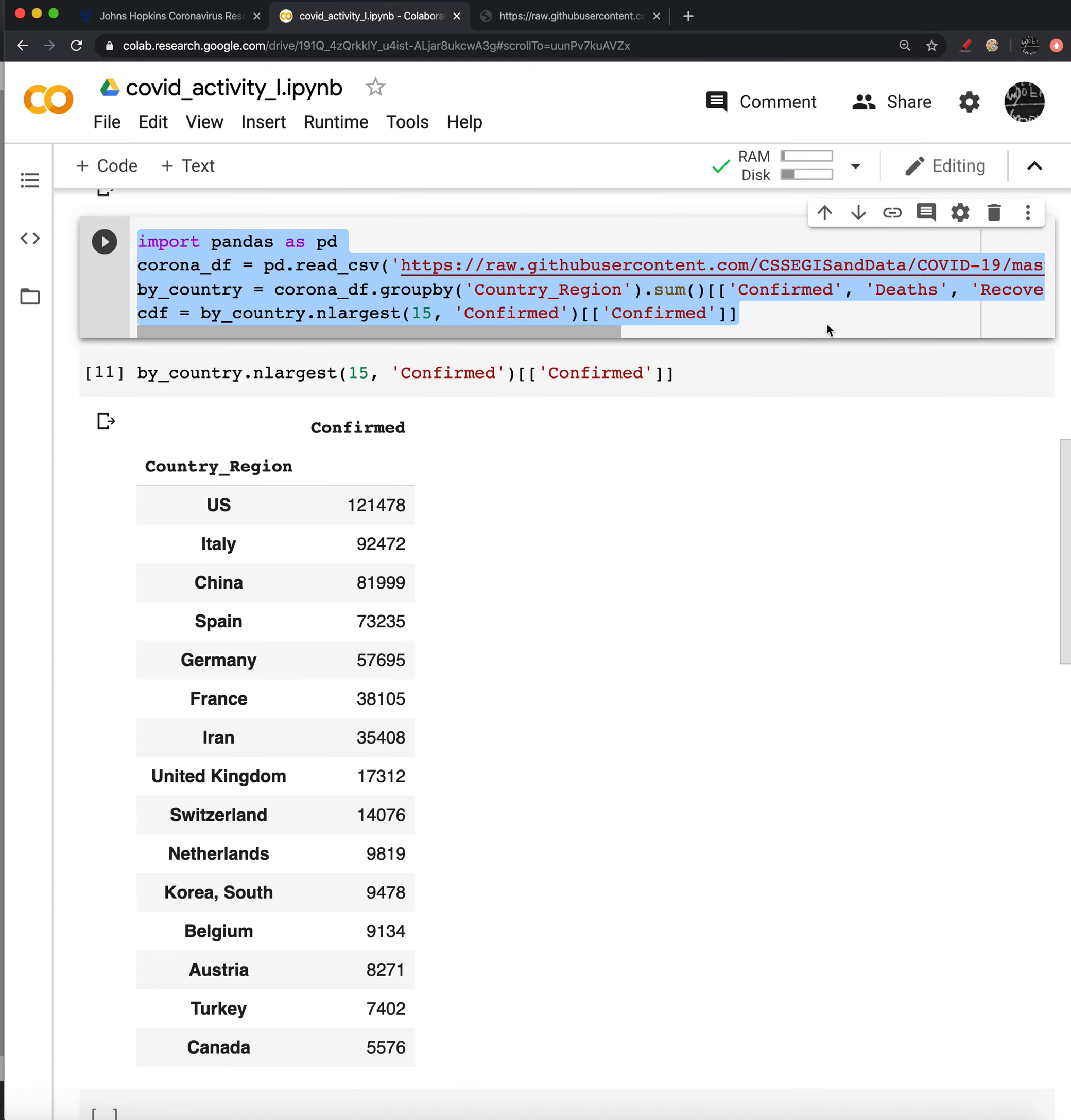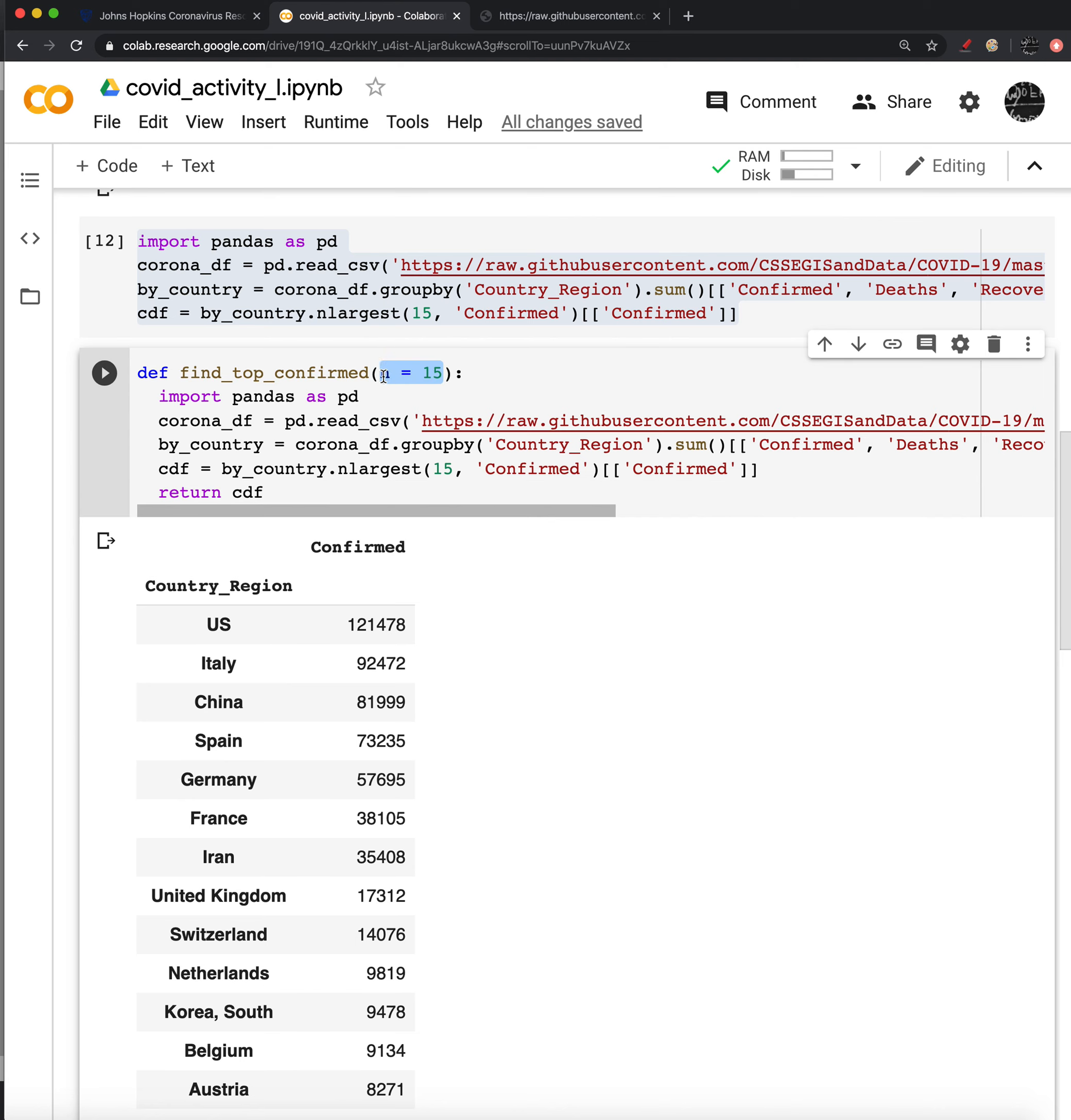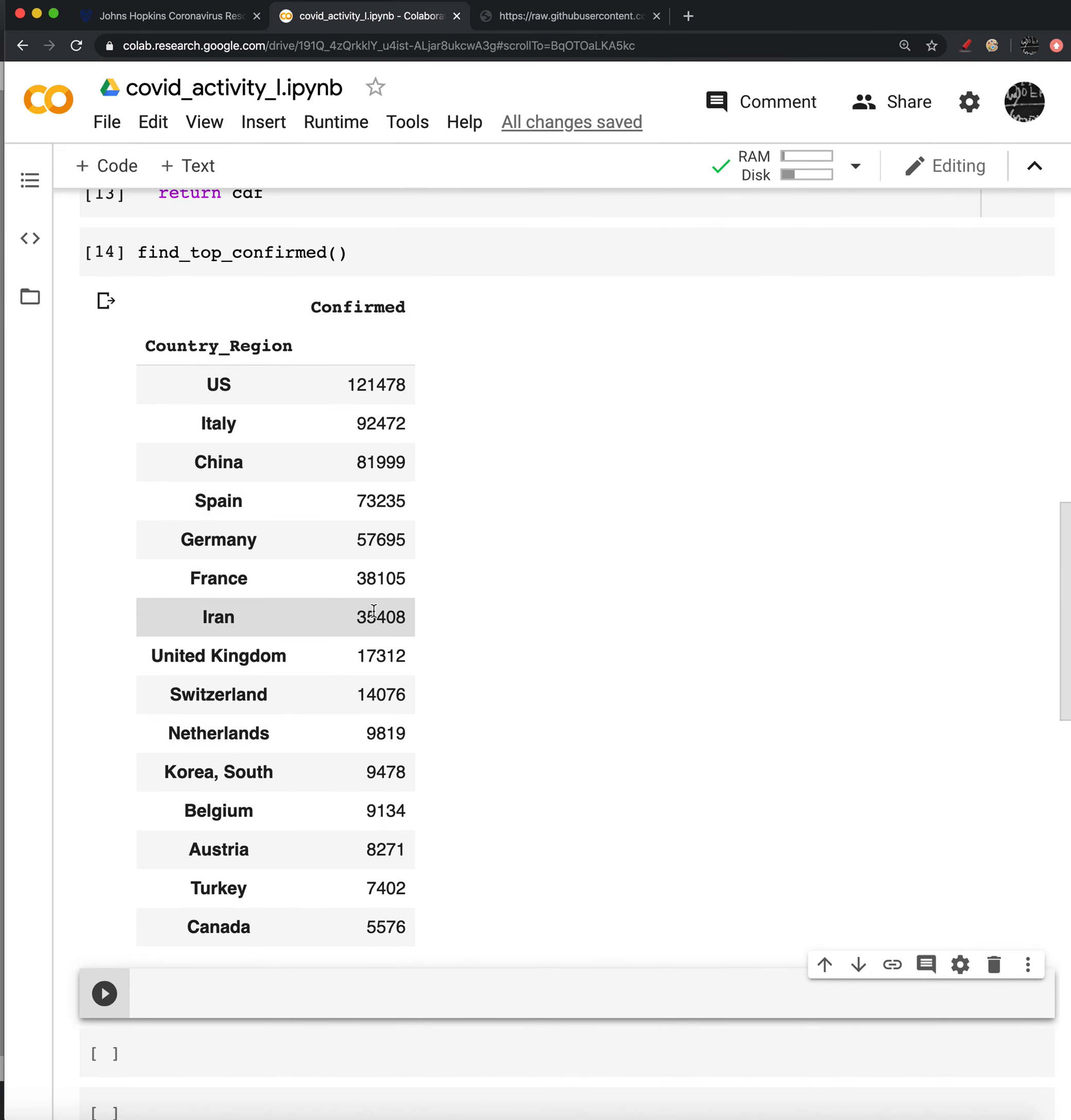So then I can just grab all of these pieces and put them inside of a function. And let me call this function find top, we'll say confirmed for now. And we'll set n equal to 15. Paste our code from above, and then we will return that data frame, the CDF, the confirmed data frame. This argument that we've set n equals 15, maybe we want to, instead of the top 15, maybe we want the top 10. So we'll set that as a variable and let the user pass it, we'll default to 15. And what this means now is that if we call this function, we should be returned a data frame of the top 15 cases. Okay. So that's our first, our first goal.